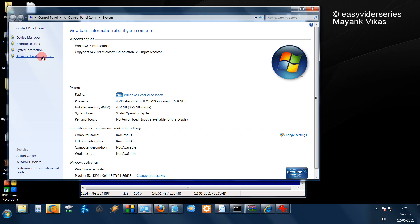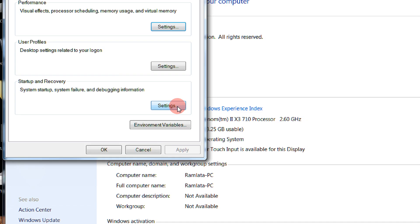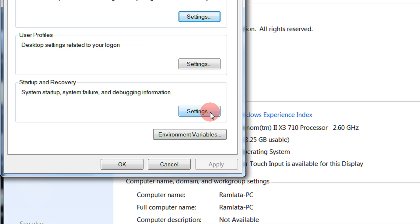And from here you need to go to the Startup and Recovery tab. My friends, this option would be available in Windows XP also. And then you click Settings.